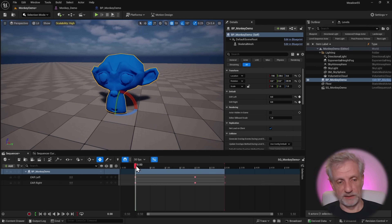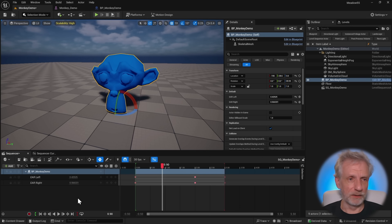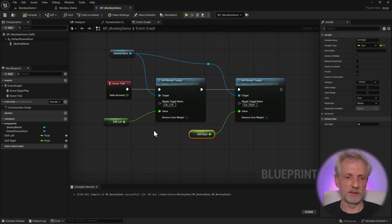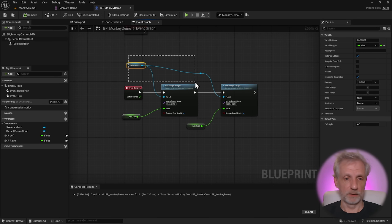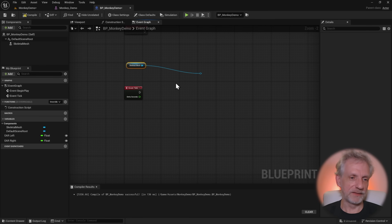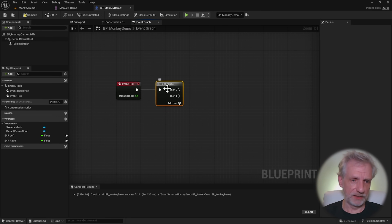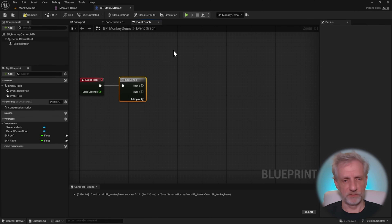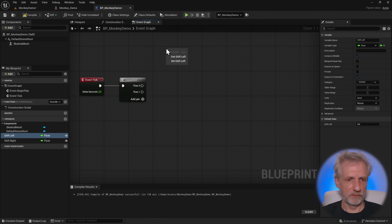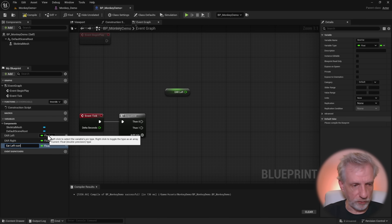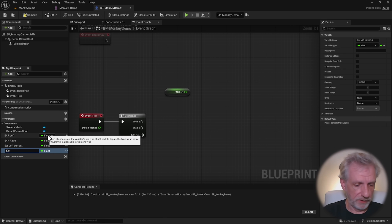The problem with the tick event is that it fires on every frame regardless of whether the value has changed. If you have a lot of properties it could get a little heavy depending on the amount of things in your viewport. So let me show you a more performant approach. We'll use a Sequence node — which fires branches in order — and introduce a second variable per channel to track the current value.